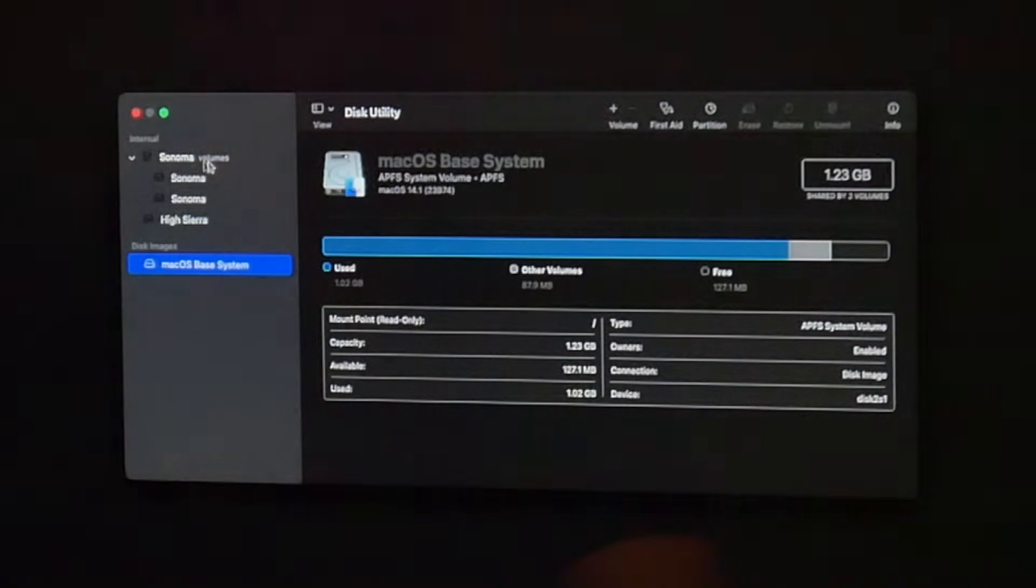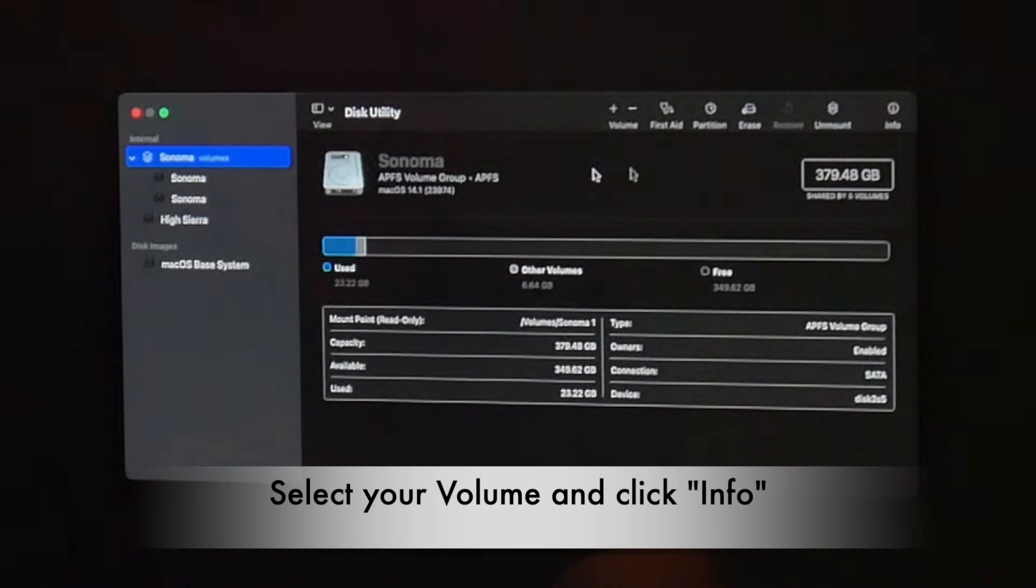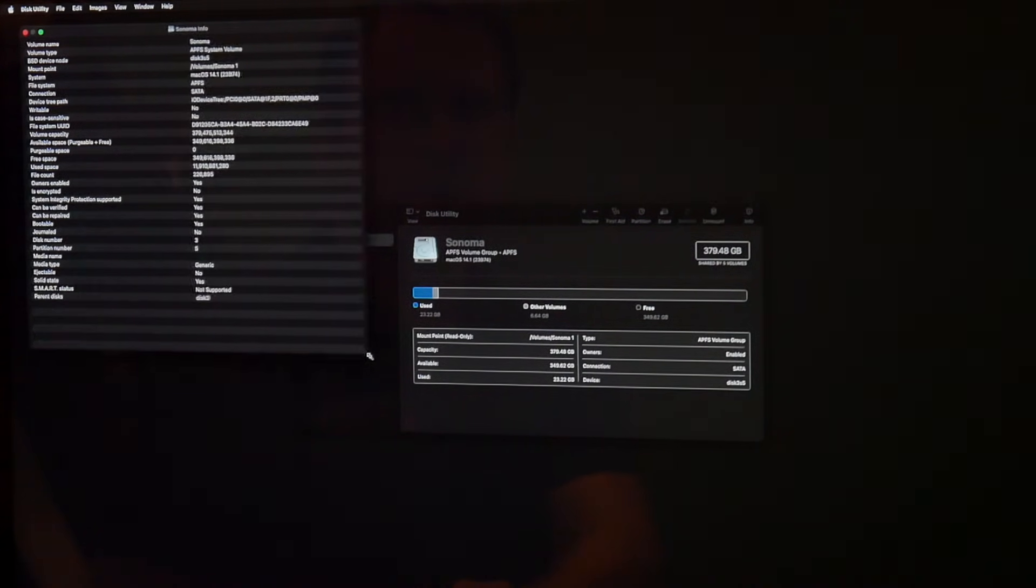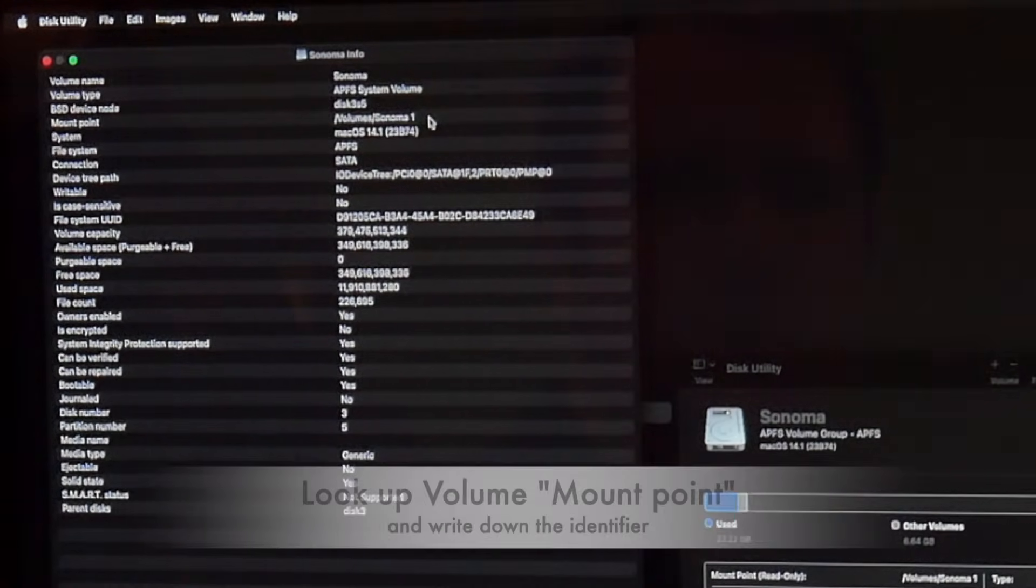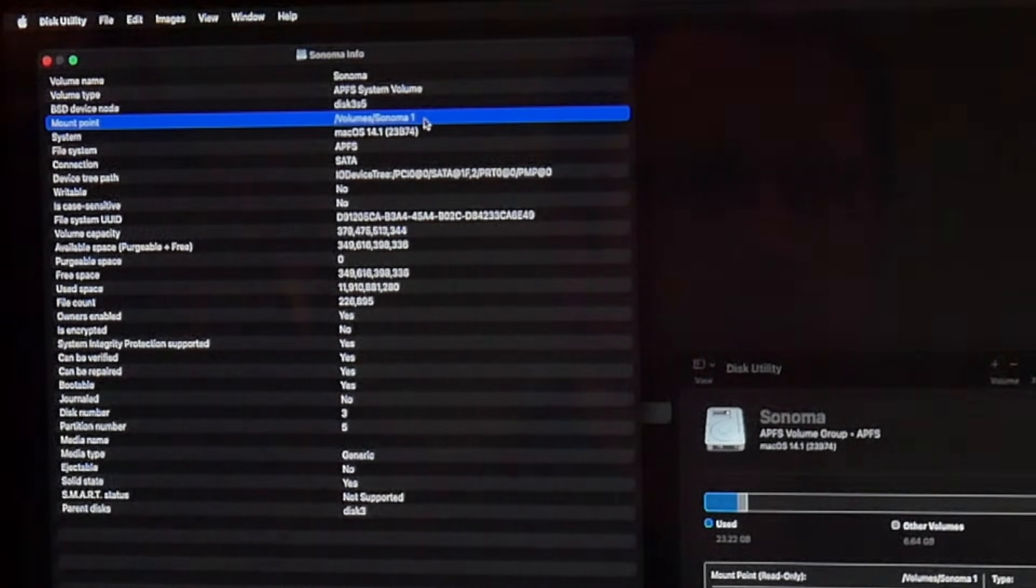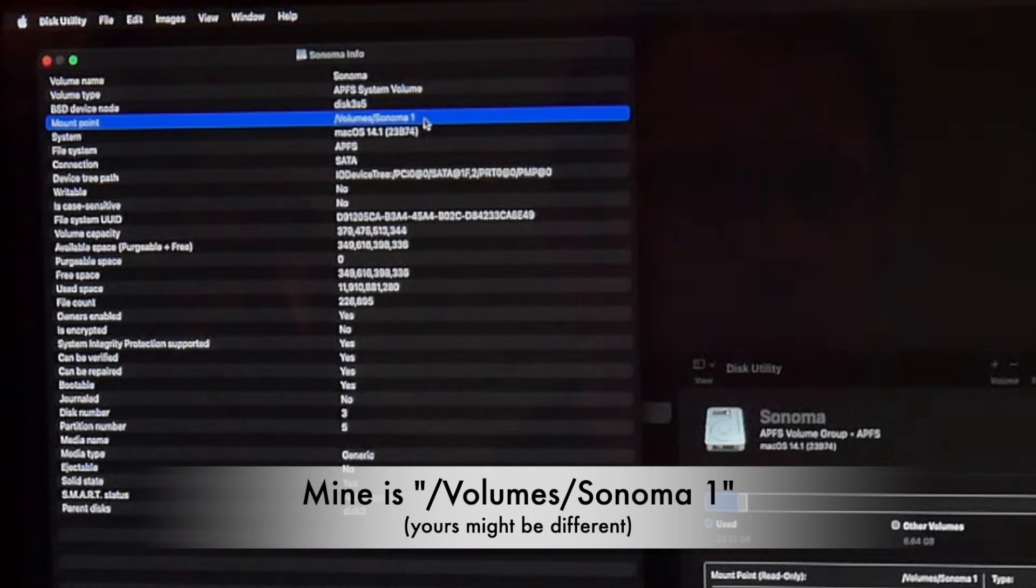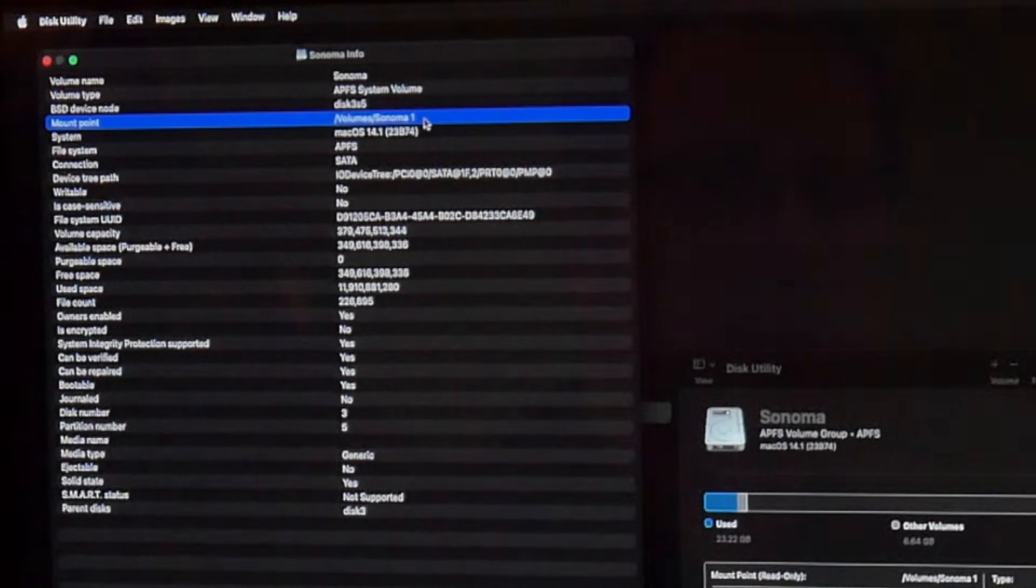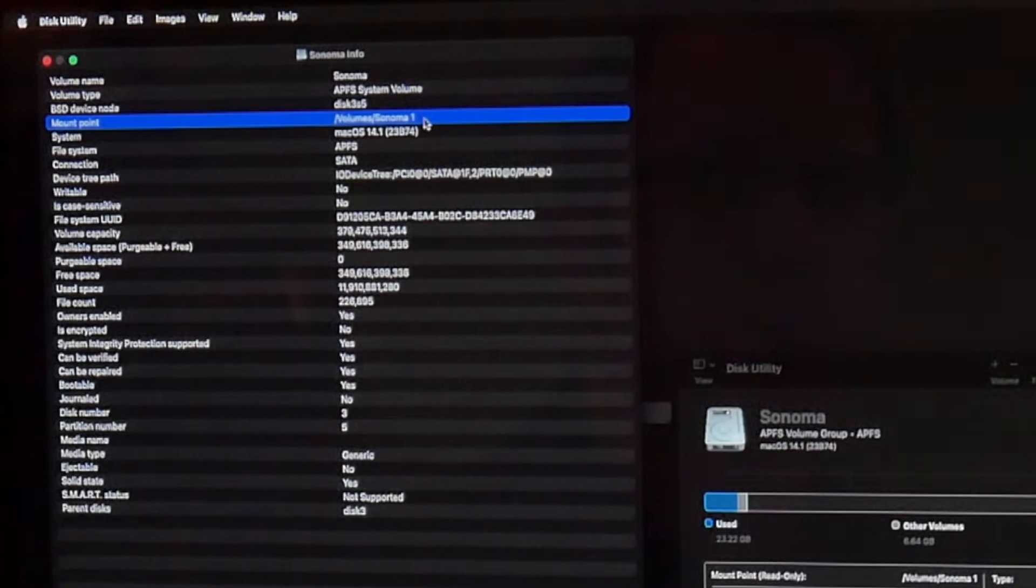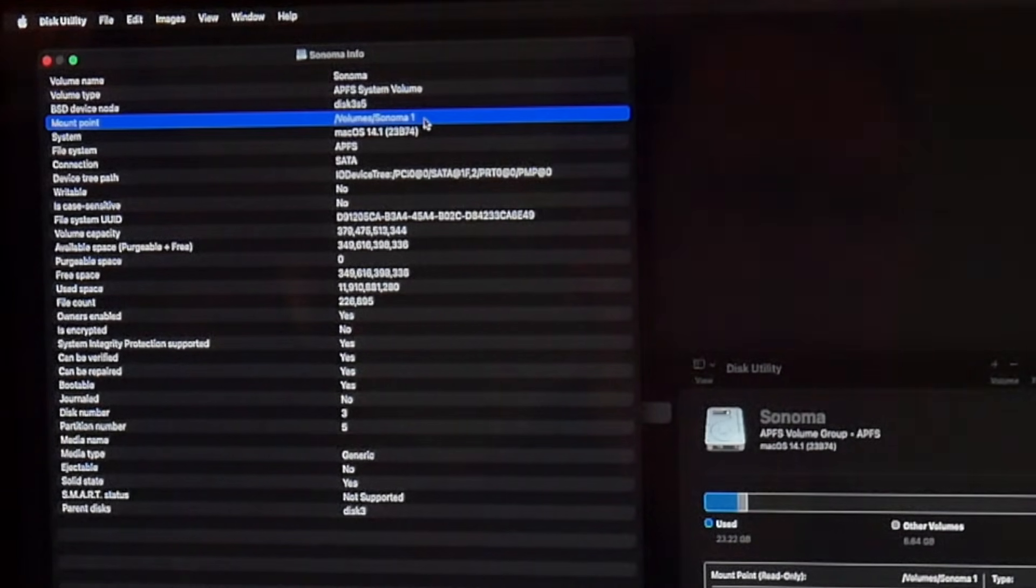We go to Sonoma Volumes, whichever the name of your volume is. Mine is Sonoma. We click on Info. If I enlarge this a little bit, up here in the fourth row, you see the name Mount Point. There you see /Volumes/Sonoma space one. That is the name that we need in the next step for the terminal command. Write that down, whichever the name of your Mount Point is.